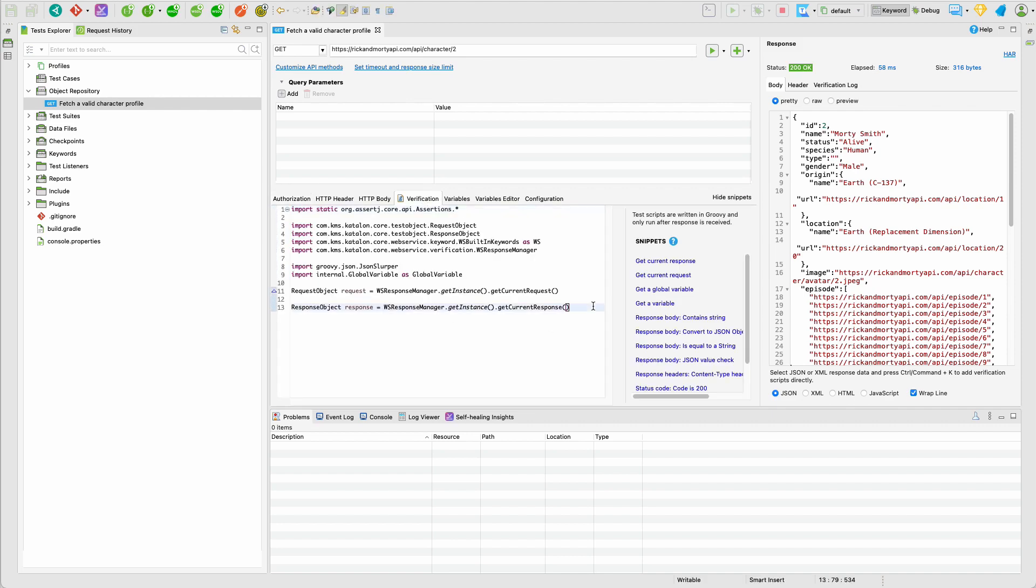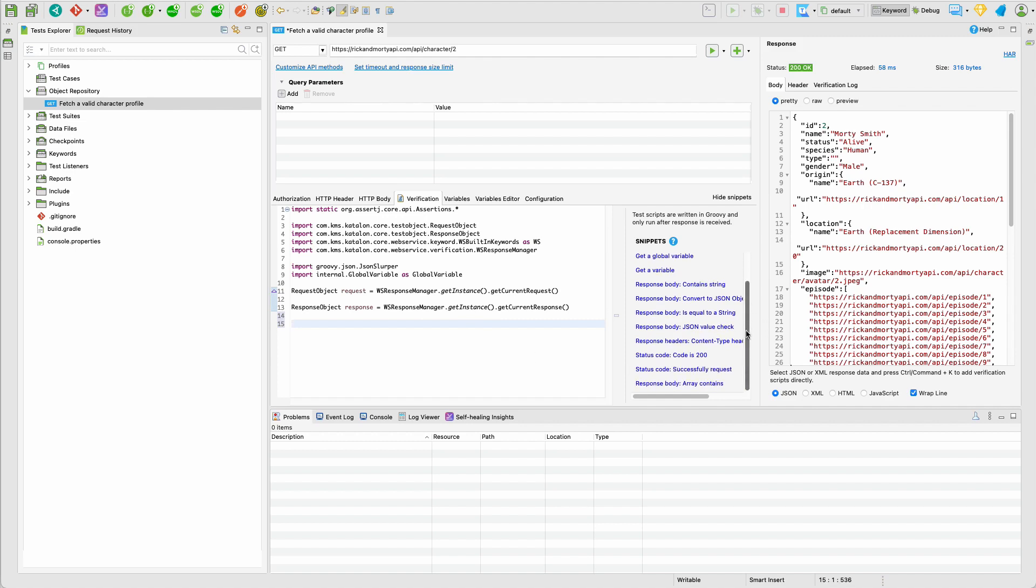So come to this section. The whole validation in Katalon is written in Groovy. It's a programming language. So if you are not familiar with this programming language, you can use one of the code snippets that they have.